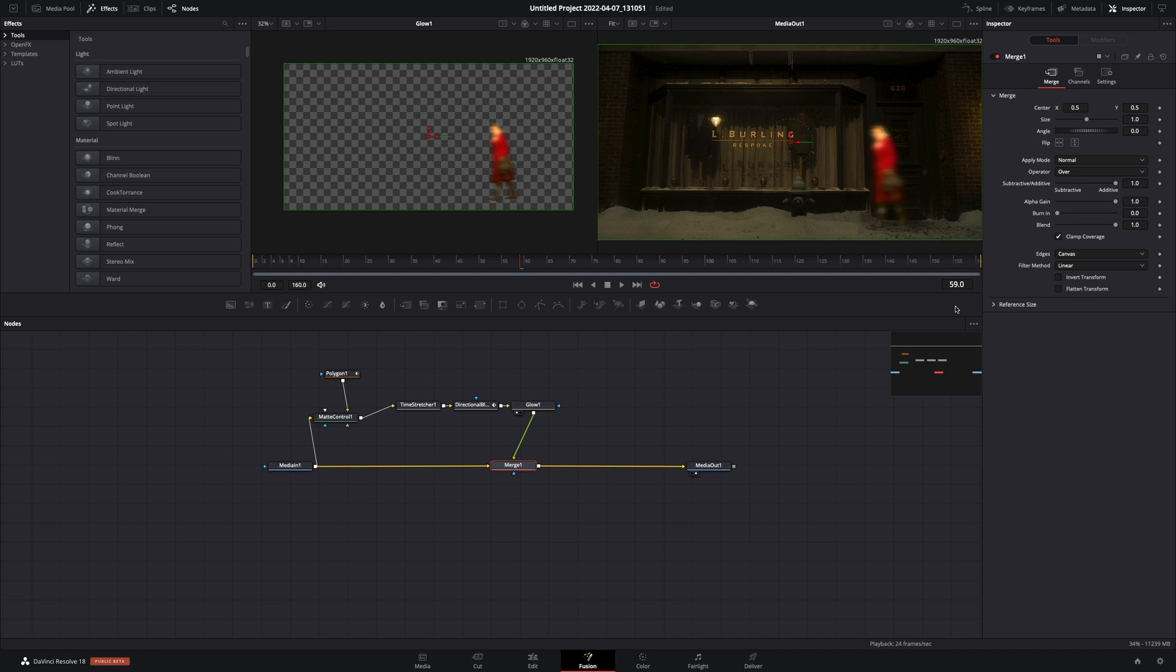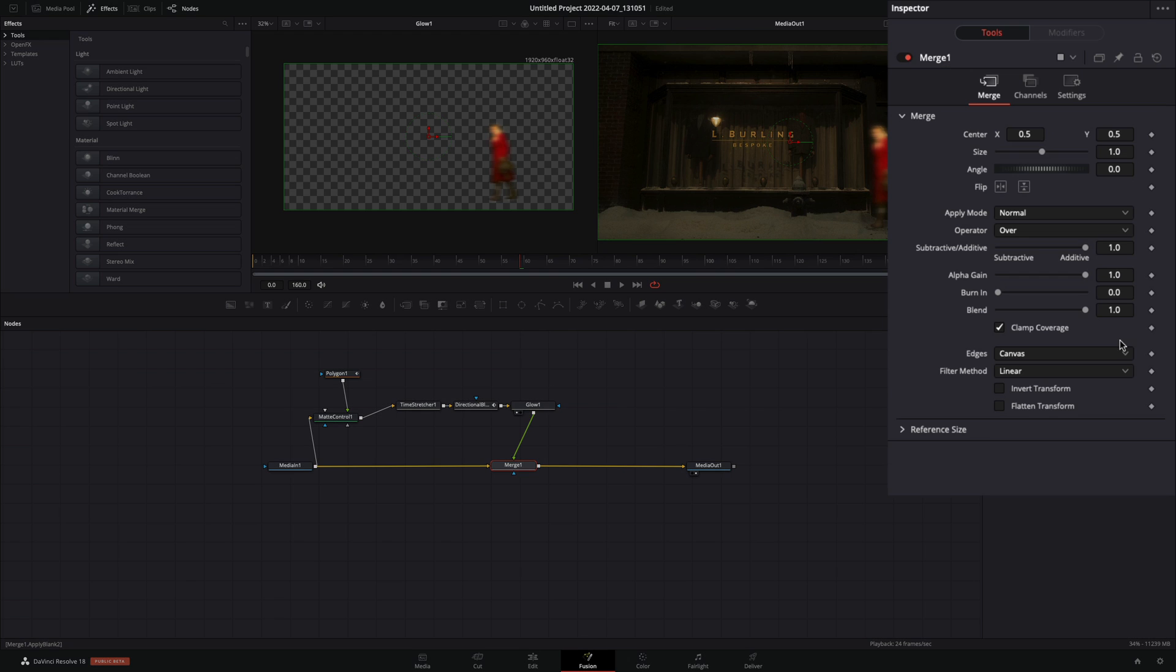Select the merge node. Make sure that you are in the frame where you want to start the effect, in my case was the 59. Activate the keyframe button for the blend slider, go one frame back, and bring the slider down to 0.